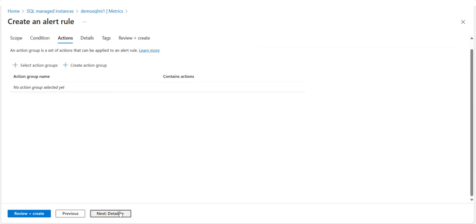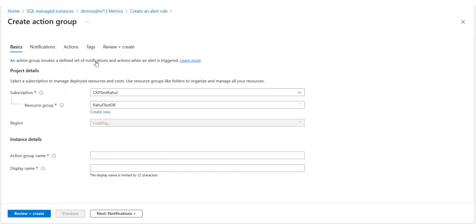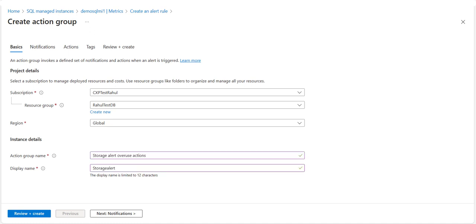In the Actions tab, select or create the required Actions Group. The Actions Group defines what will happen upon triggering an alert — for example, sending an email or calling you on the phone. If you need to create a new Actions Group, once the Create an Actions Group page opens, enter the values for instance details including the Actions Group name and display name.